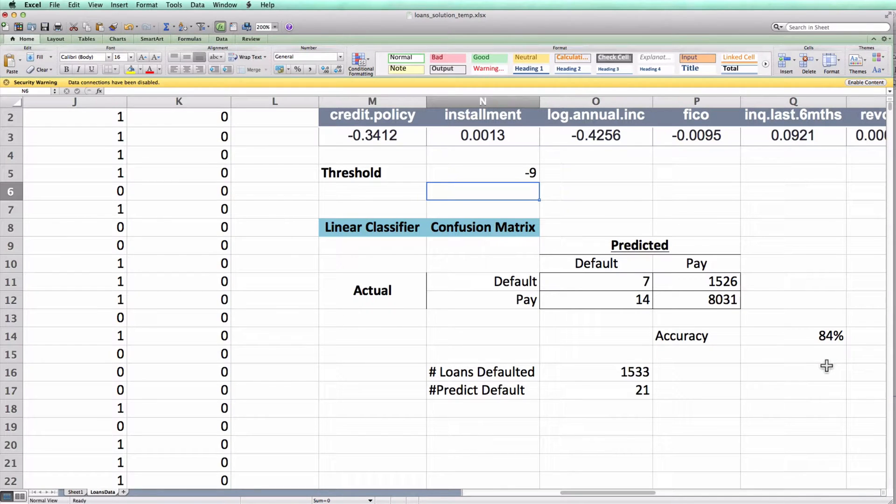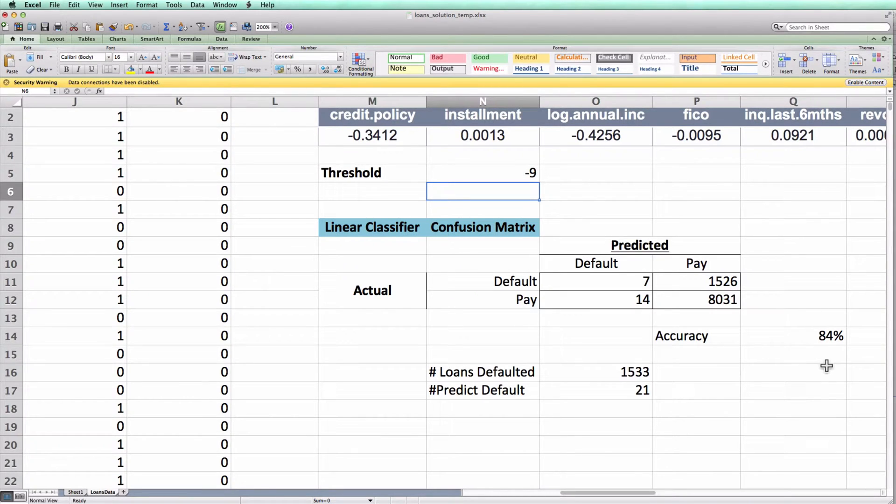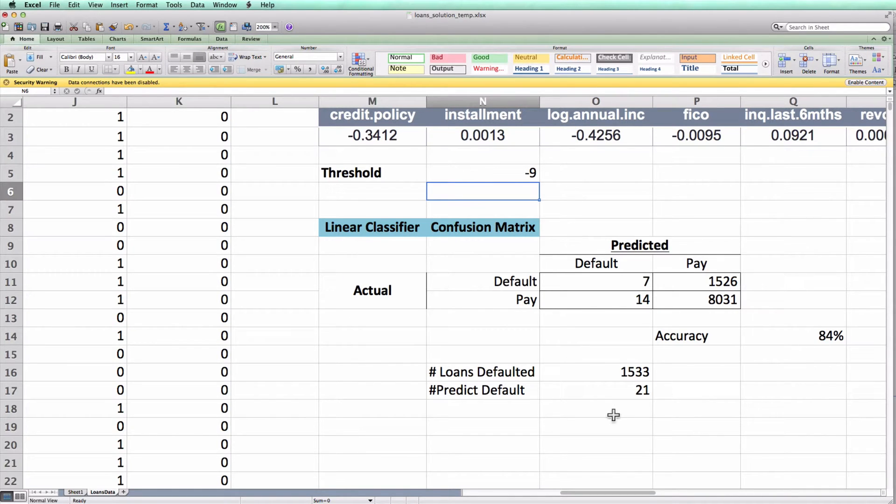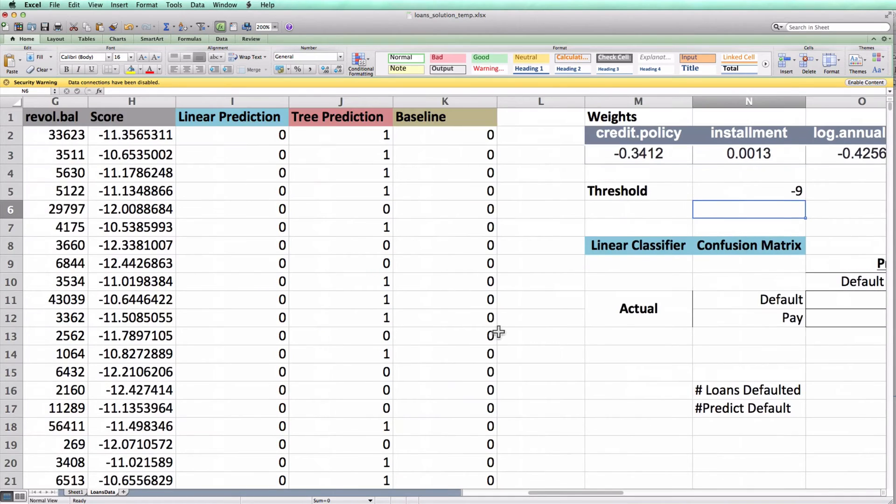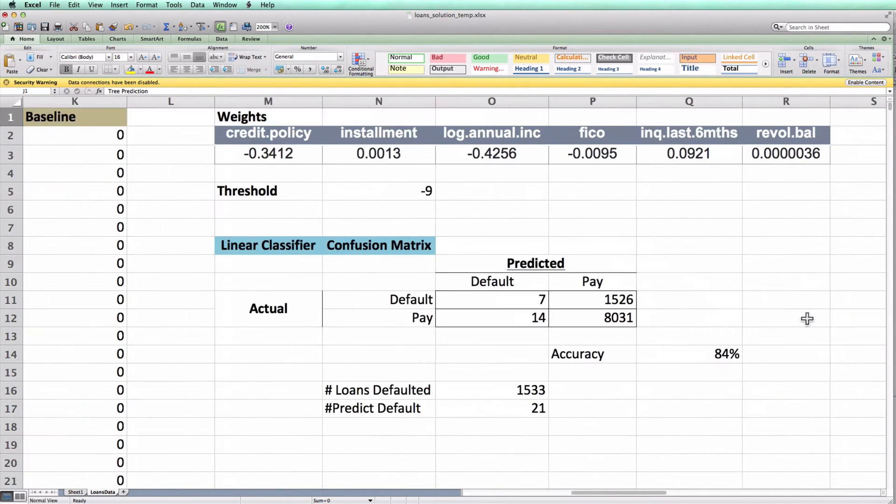In a future video, I'll show you how to use this feature in conjunction with Excel's data table feature to make a nice graph of the expected accuracy or expected return for different values of the threshold. If you want some practice, I suggest you create the confusion matrix now using COUNTIFS with the tree prediction. There will be a solution on Blackboard online if you'd like to compare your answers. Good luck and let me know if you have any questions.